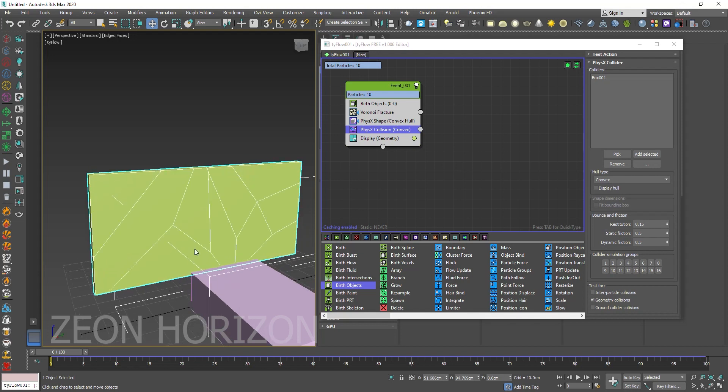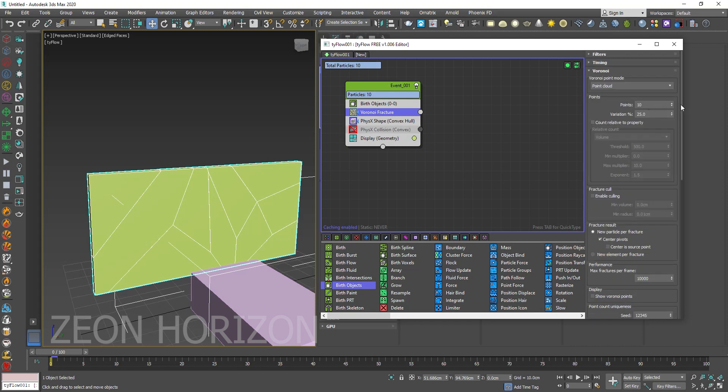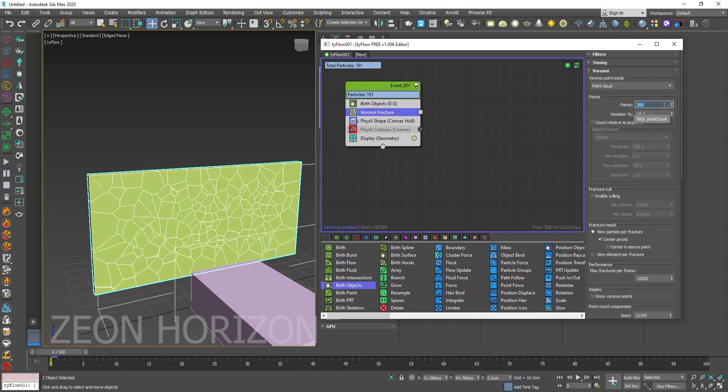Now press F4 on your keyboard. Turn the physics collision off. And the Voronoi fracture, increase the points to 200.